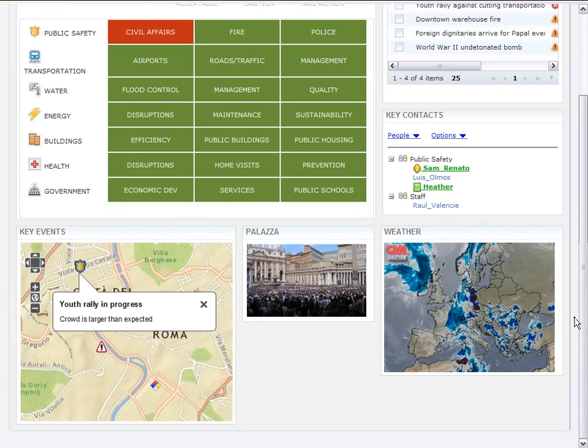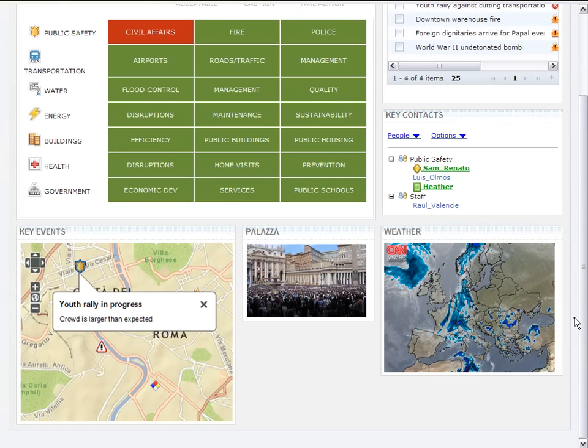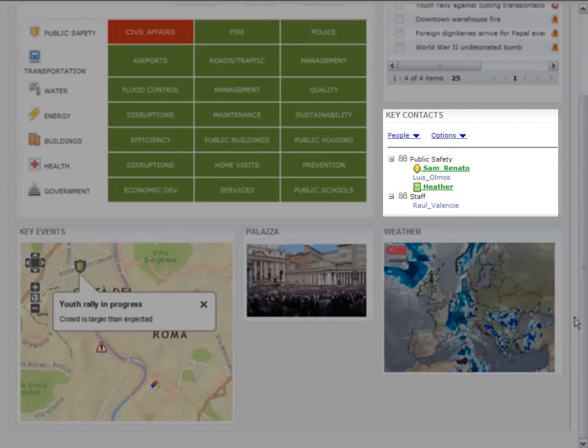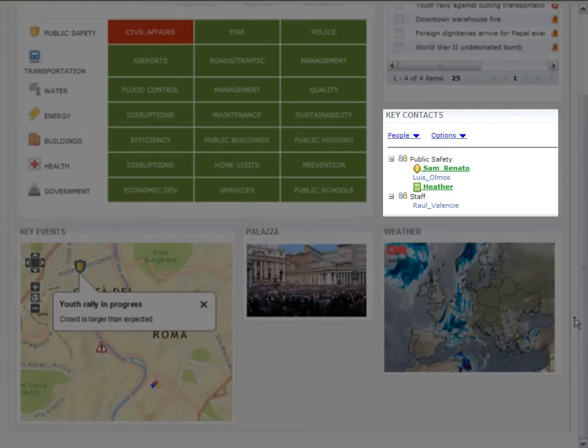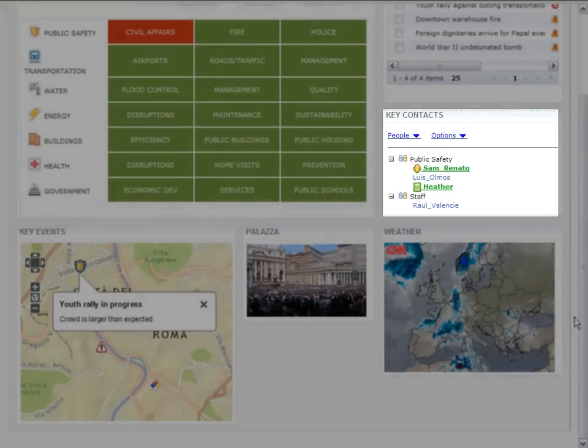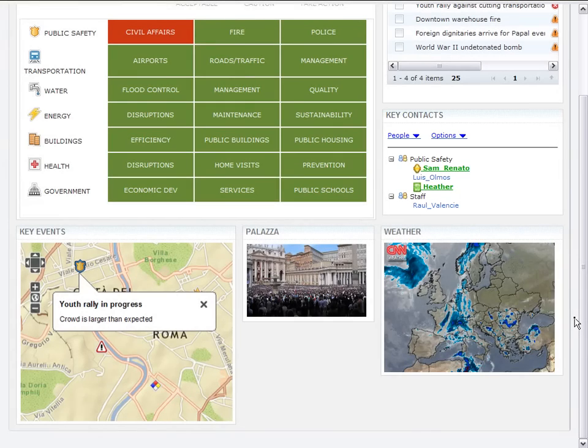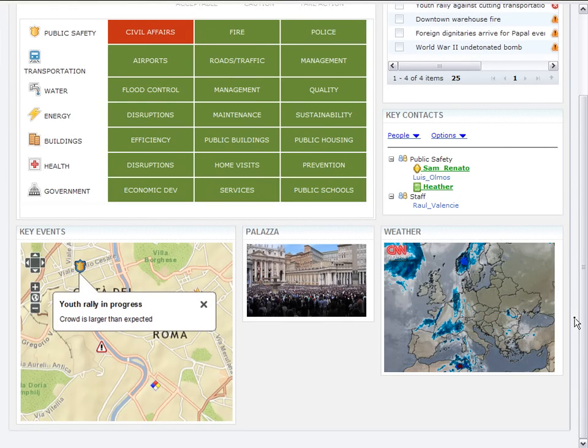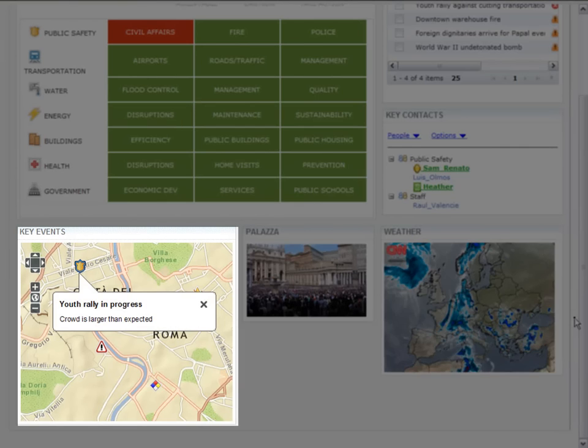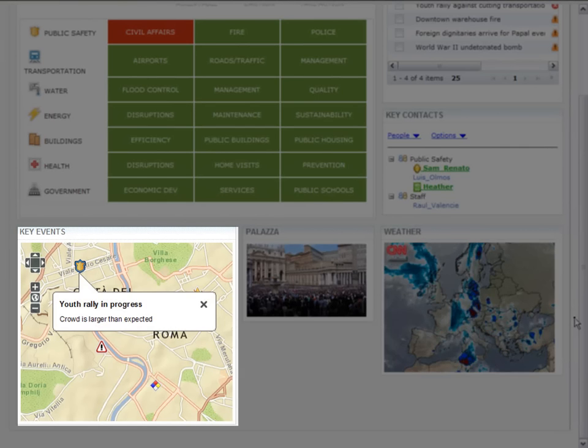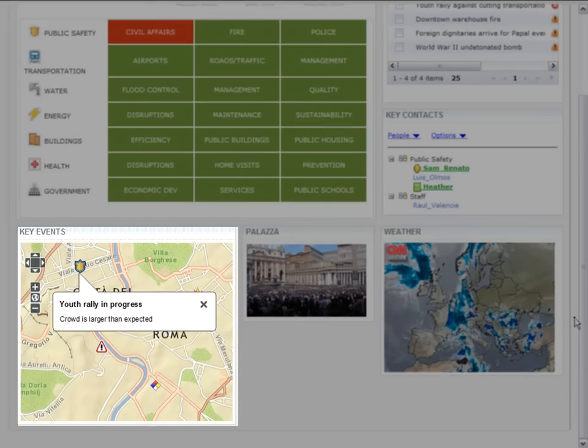On the bottom of the dashboard, we see some additional portlets. The key contacts portlet allows the mayor to collaborate and coordinate among the different agencies within the city. On the left-hand side on the bottom, we see the key events portlet, which displays the location of the key events on a geospatial map.